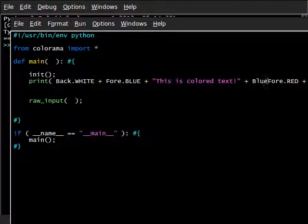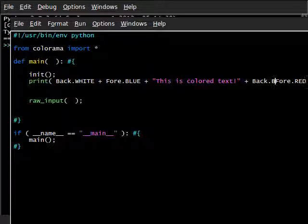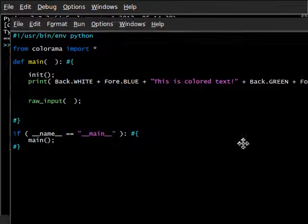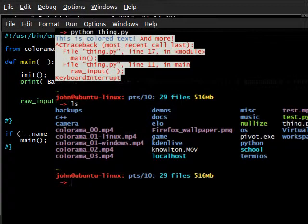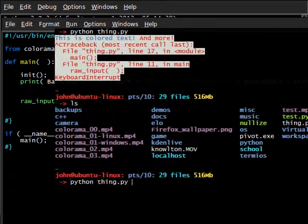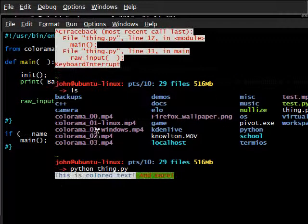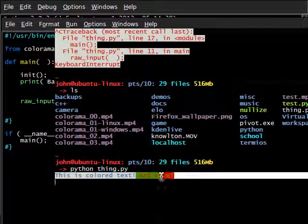We changed it to back dot, let's see, green. Make it a nice fancy Christmas color, you know? Now if I run this one more time, this is colored text and more.